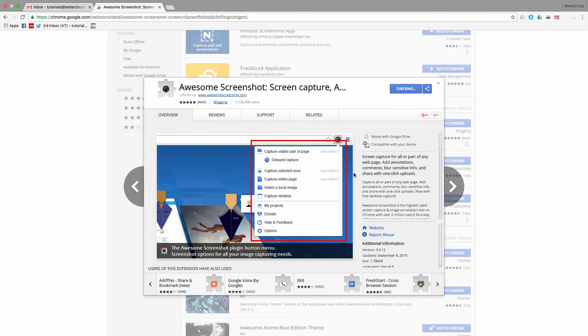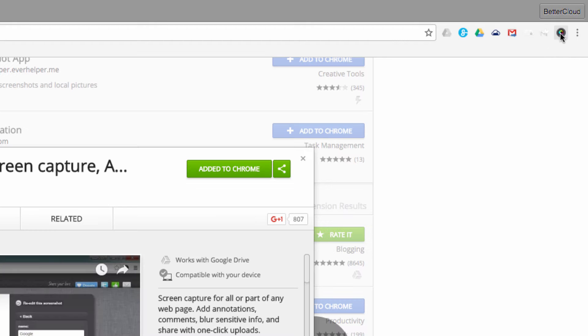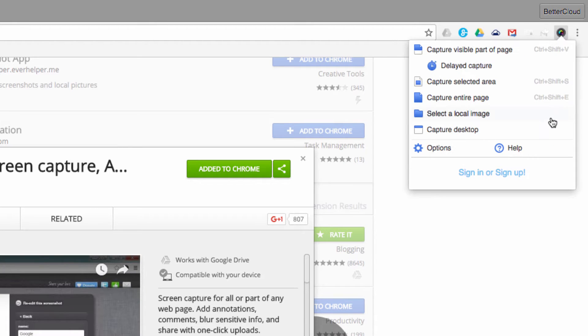Up here in the right-hand corner next to the Chrome menu, you'll see the extension once it's installed.